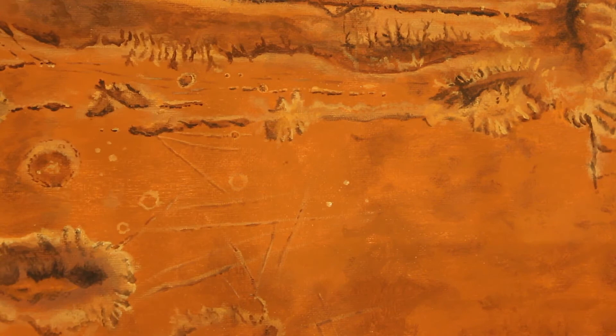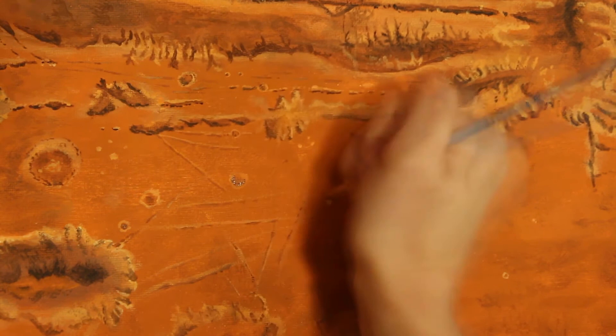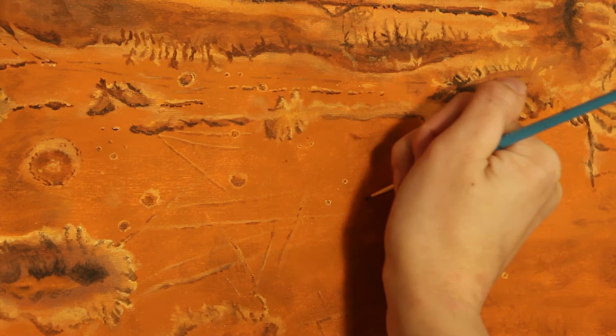So Valles Marineris is definitely a very big canyon system. And it's pretty gorgeous looking. There's a bunch of different parts of it. Like the part I'm painting is not the whole canyon system. It's really kind of just a third of it.